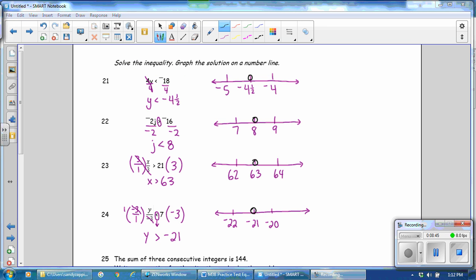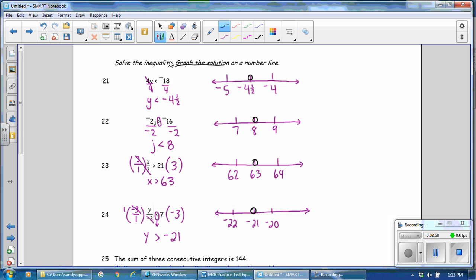For numbers 21 through 24, it also said to graph the solution on a number line. Number 21 is less than, so it is not filled in. Number 22, all numbers less than 8, but not including 8, so it's left open. Number 23 is all numbers greater than 63, but not including 63. And number 24, all numbers greater than negative 21, but not including negative 21, so it is left open.